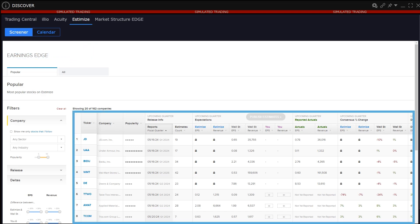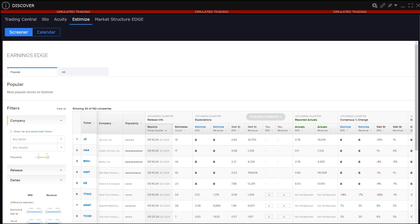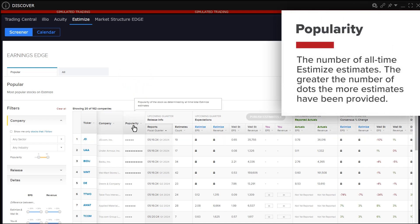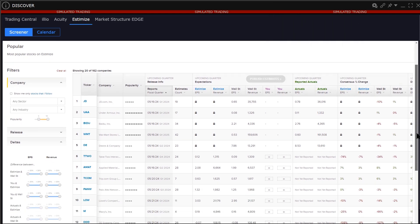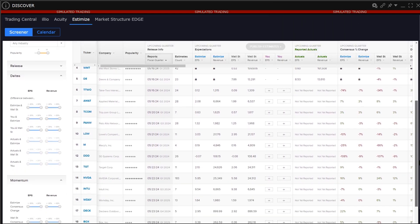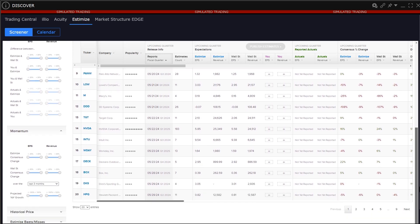In the grid below users will see a column header named Popularity. Hover above the column header to learn that this means the number of all time Estimize estimates. The greater the number of dots the more estimates have been provided. The data in the table is driven by the selections made by the user in the filter section to the left.